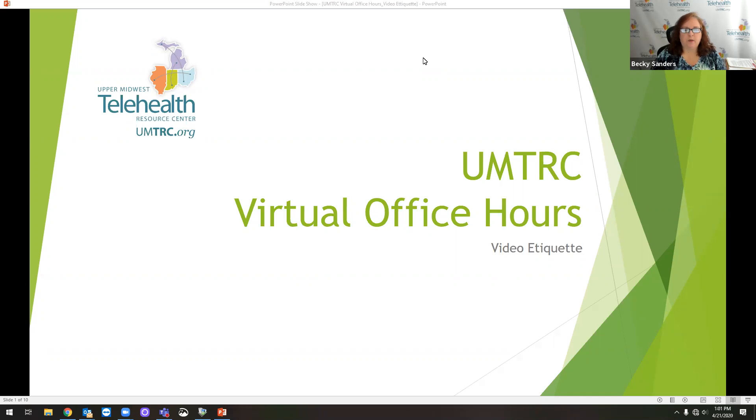Everything will be recorded today and posted on the UMTRC website. Autumn, who is also on this call facilitating the technology for us today, will be sending out an email to everyone registered with the link when both the slides and the recording are posted on our website.